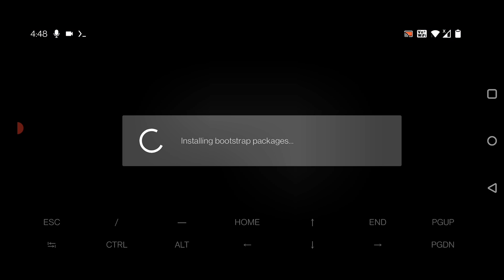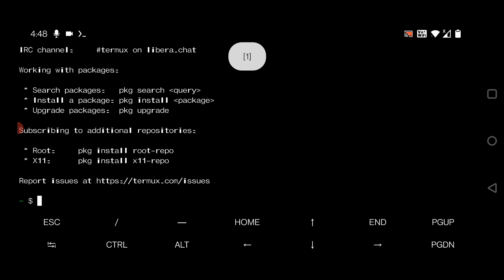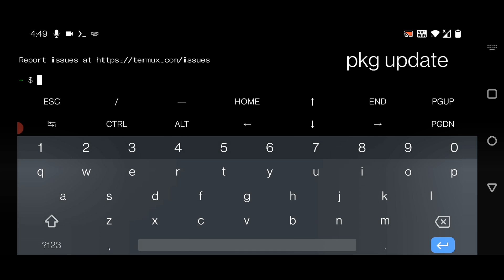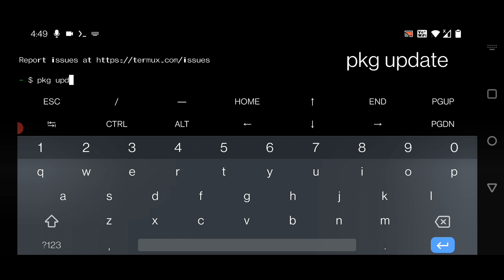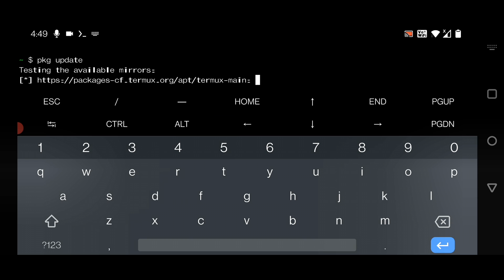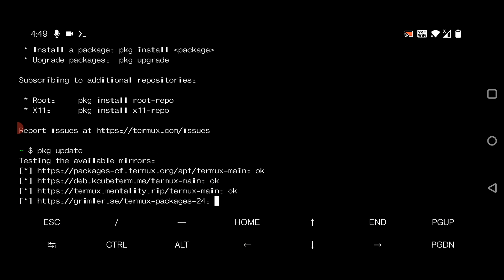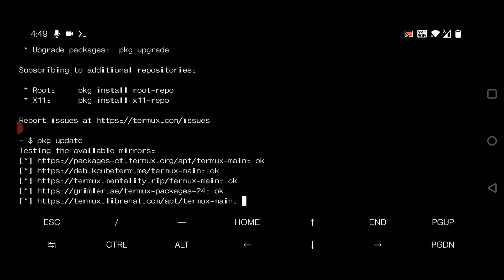Open the Termux app. Here you have to type a command: pkg space update and hit enter. It will take some time to install the update, just wait here.